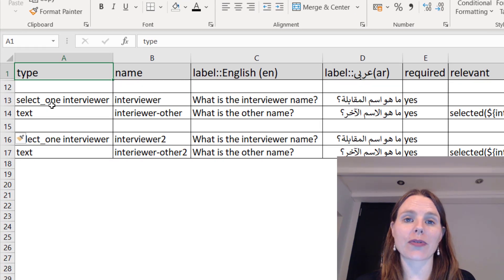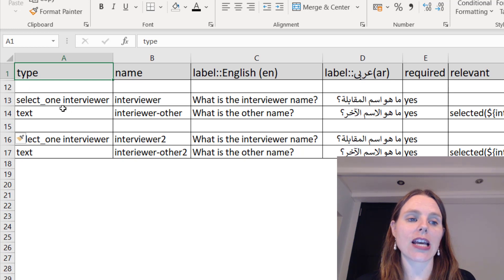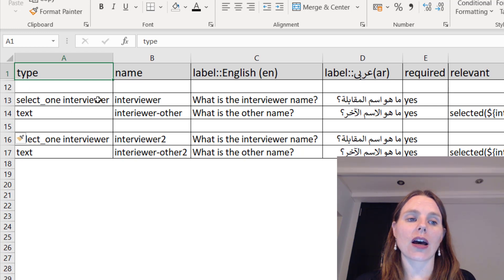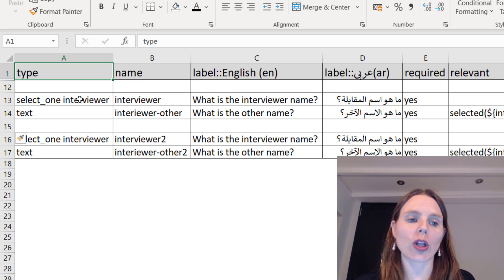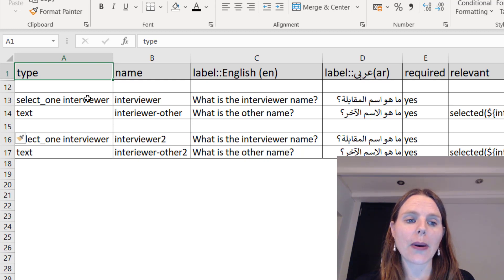And then we're going to indicate which choice list we want it to take from. So we're going to call it select one from the interviewer choice list.